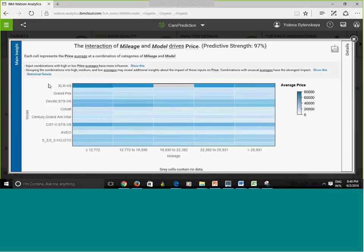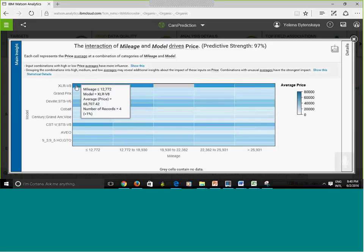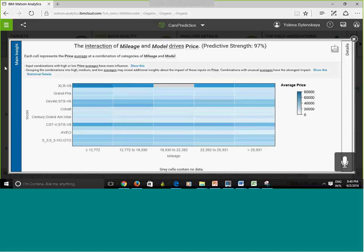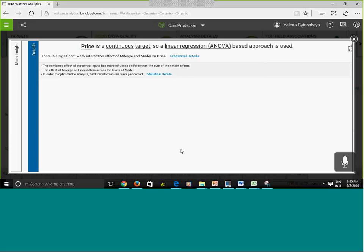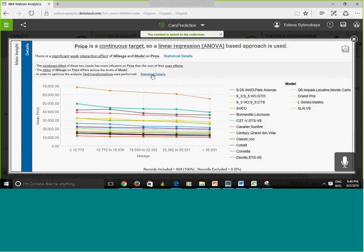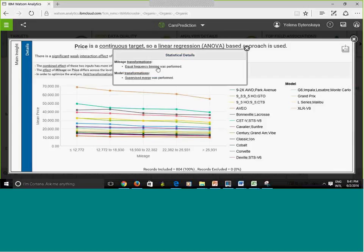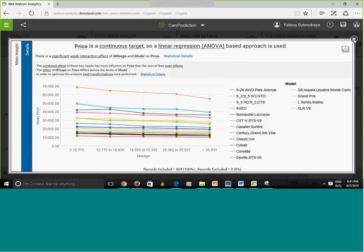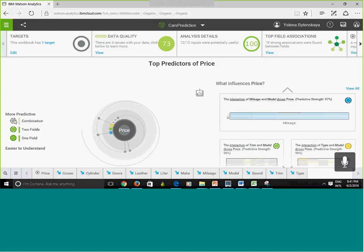Now I can look at the combination of fields — which combination of two predictors best predicts price. It looks like mileage and model drive the price. I can hover my mouse over a pin to see the predictive strength, and click 'More Details' to see three-dimensional visualizations — one dimension for each predictor, with price as the color code. You can see statistical details and drill down further. If you like a chart, click 'Collect' to add it to your collection.